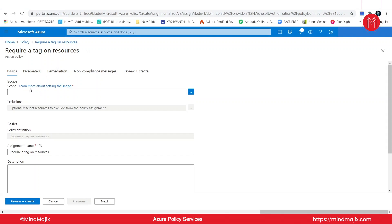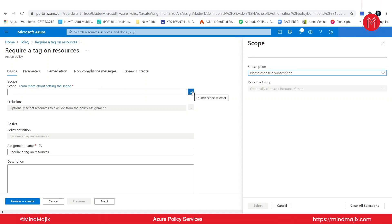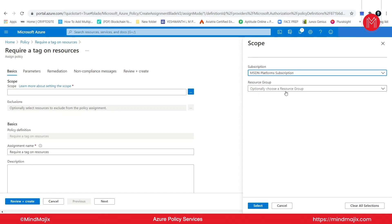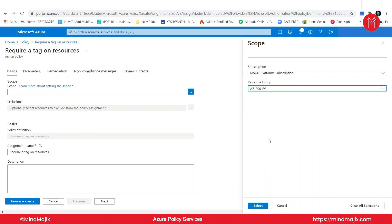So now, what's the scope — where am I going to apply this specific definition? Let's select the three dots here. We need to select our subscription — I am going to select MSDN platform subscription. In your case, it could be a free trial subscription. I am optionally choosing a resource group: AZ900RG. I want to apply this policy to my course resource group, so I'm selecting that here.